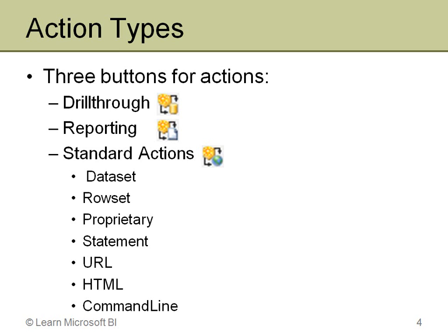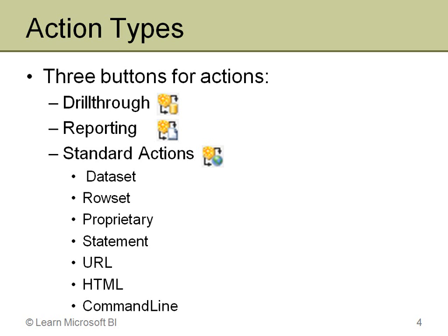Standard actions are interesting because they're actually many different types of standard actions. You can see here: dataset, rowset, proprietary, statement, URL, HTML, and command line. I should point out, for whatever reason, HTML and command line are still supported but they don't show up in the UI, so you'd actually have to create some other type and then manually go edit the XML file—not exactly ideal, but it does work.